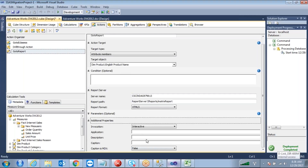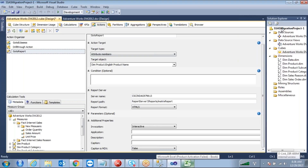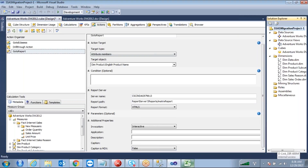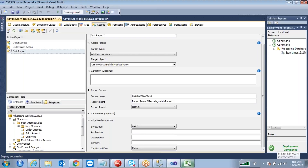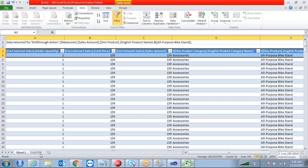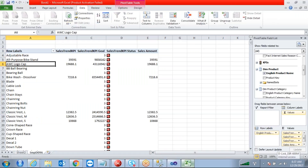Additional properties include caption and description. If we select the invocation as batch, we can invoke a batch application whenever we click on a particular category or product name. I'm not sure exactly what is required for batch — possibly an executable path. Just refresh it, then right-click on a product.